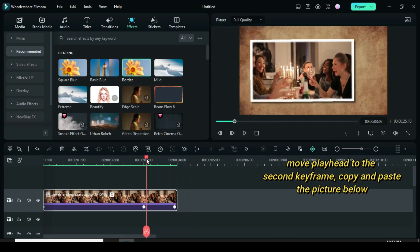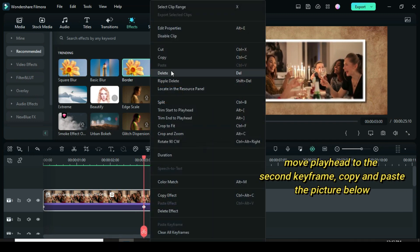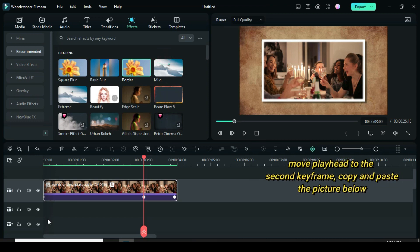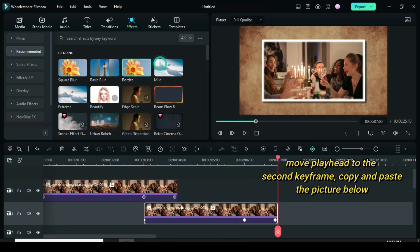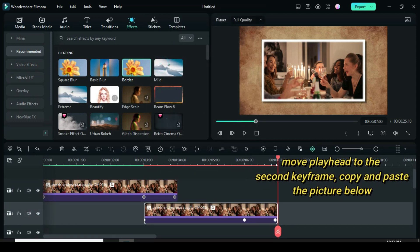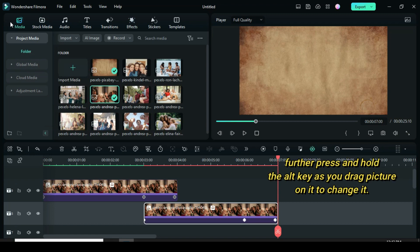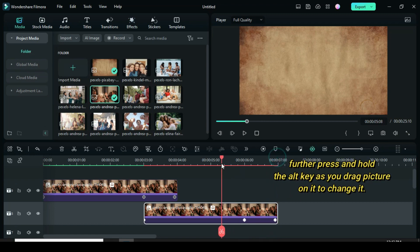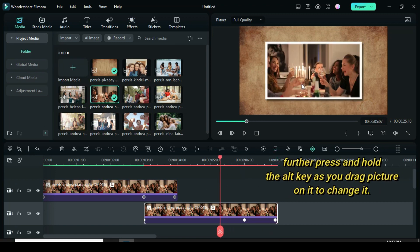Now move the playhead to the second keyframe and copy and paste the picture below. Further go to media to press and hold the alt key as you drag down another picture on it to change it.